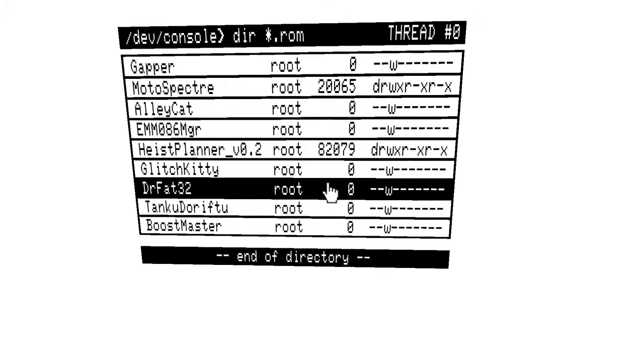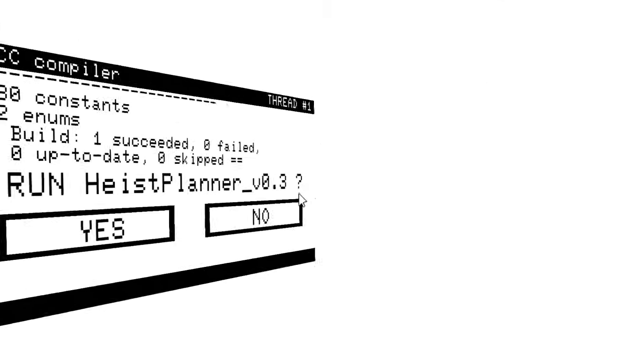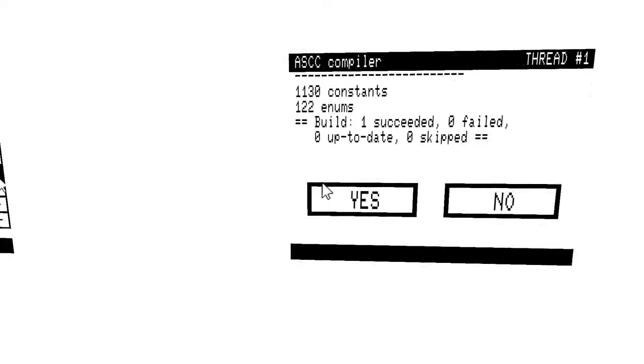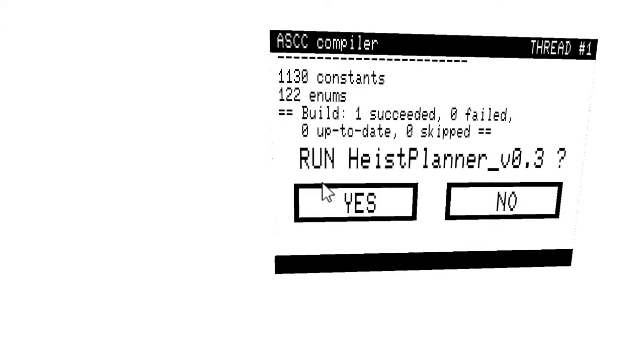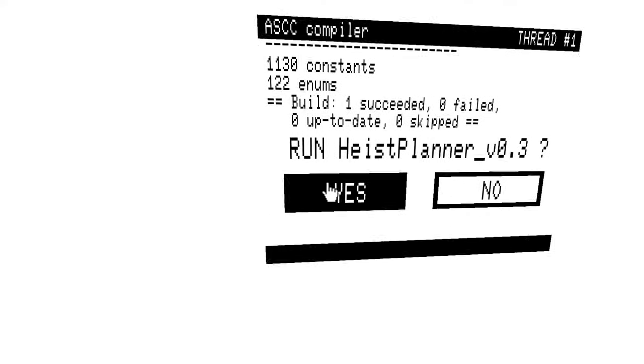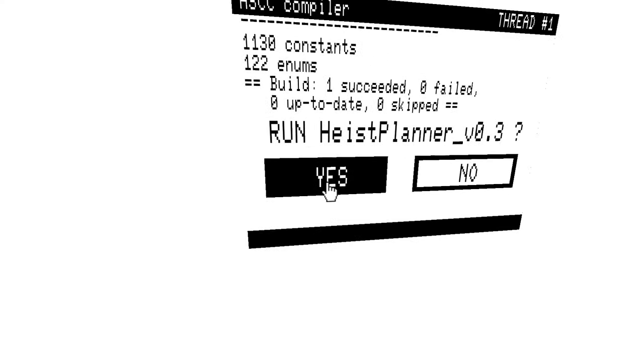Into the next mission then. Jesus, this is confusing. What now? We compiled Heist Planner 0.3, so let's go into that instead, I guess. What the flying hell. We probably want to debug that.